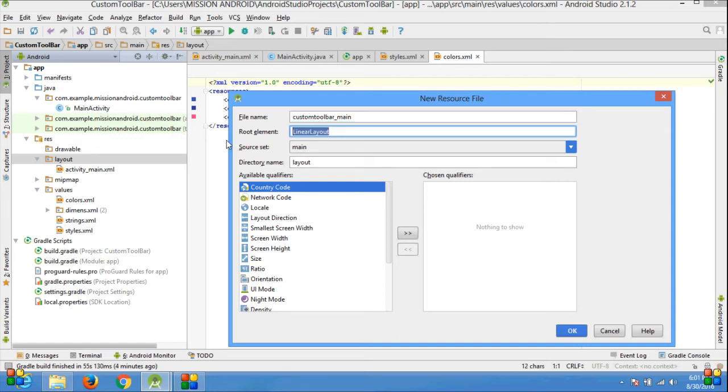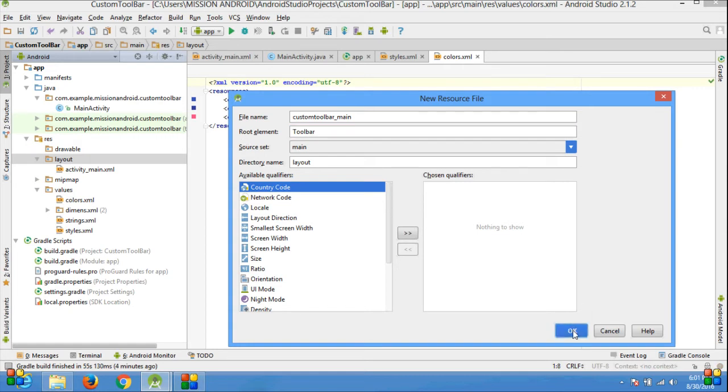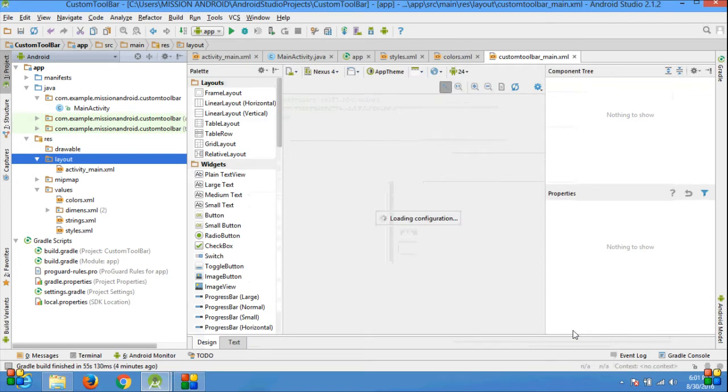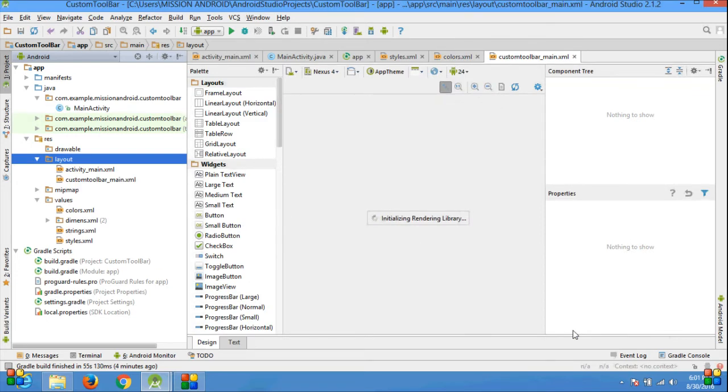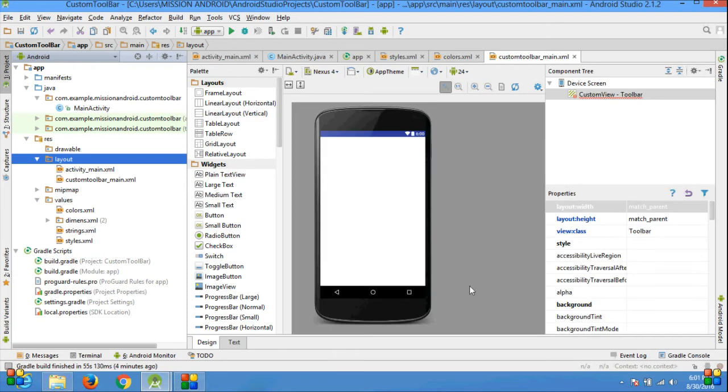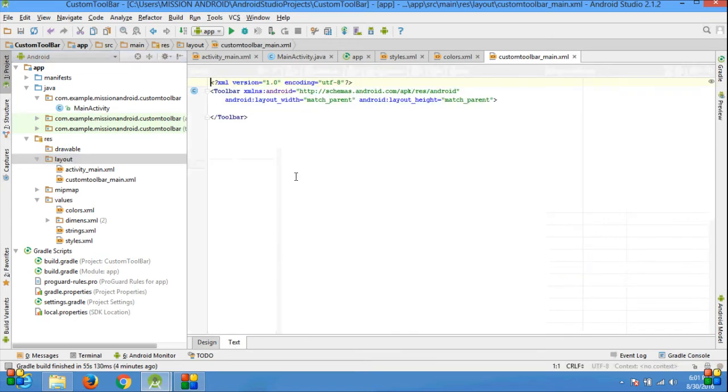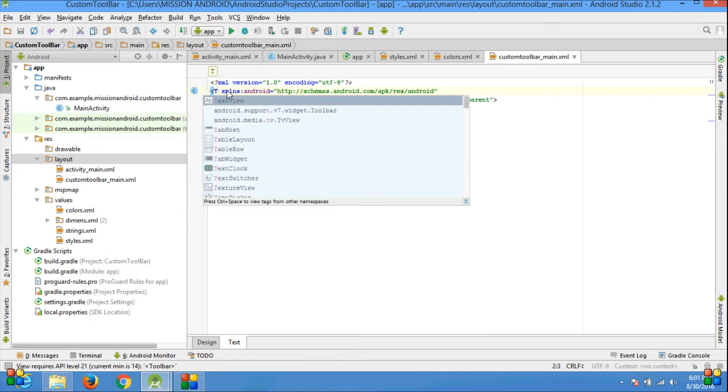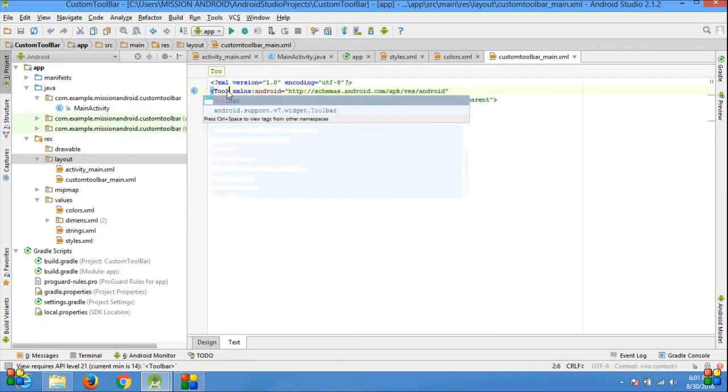Change the root element into Toolbar. Click OK. Go to the text part. Toolbar has some problem. Change the toolbar into support v7.widget.Toolbar.